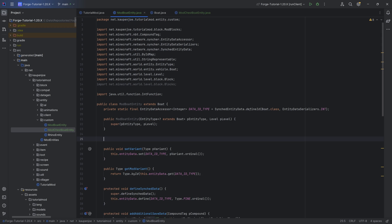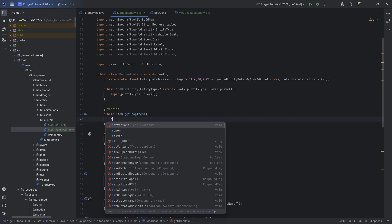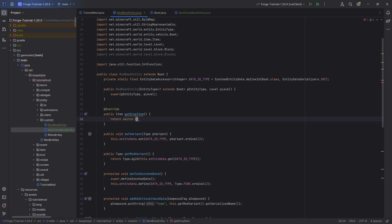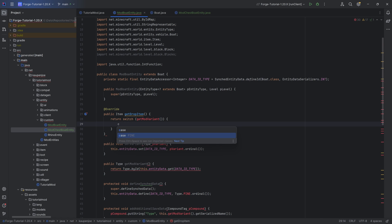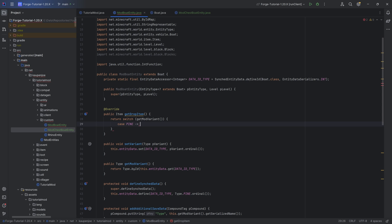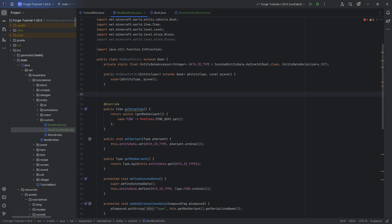There are two more things that we need here. That is the getDropItem method that we want to overwrite. For this, we want to return a switch right here for the getModVariant. In this case, we're going to choose case Pine, and then we'll return ModItems.pineboatget. So the idea is that once we add the pine boat over here, we are basically good to go — end it with a semicolon. That's going to be the getDropItem method. Once again, we're going to go back when we have to.